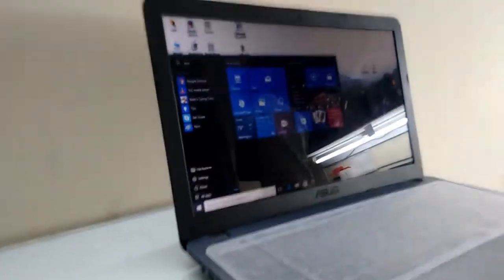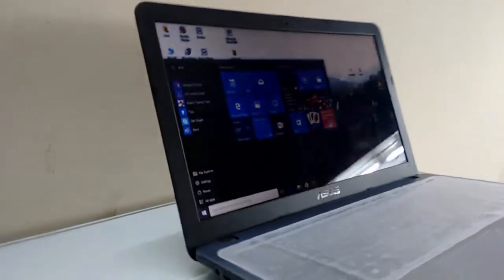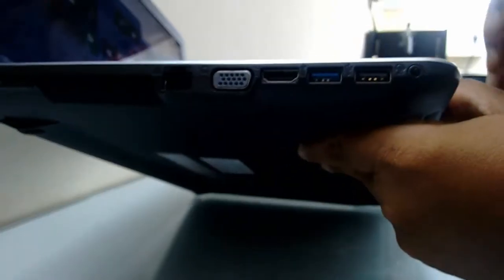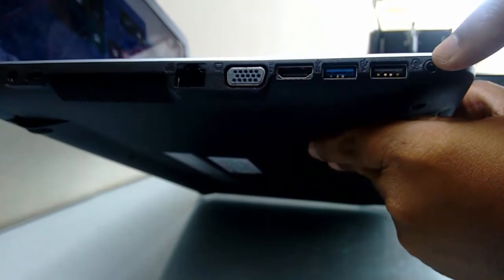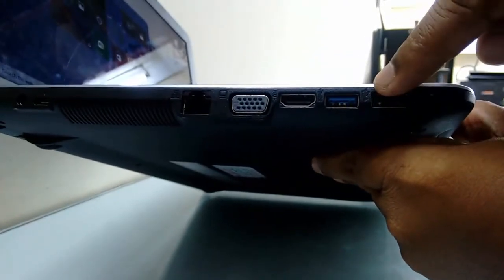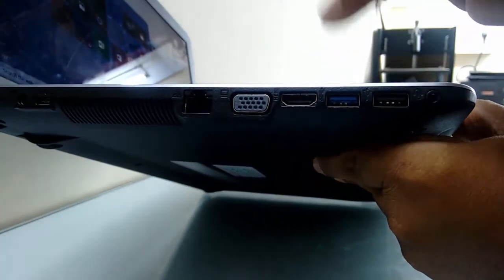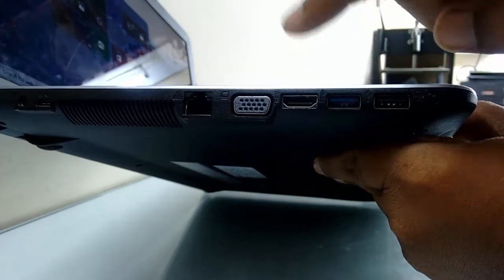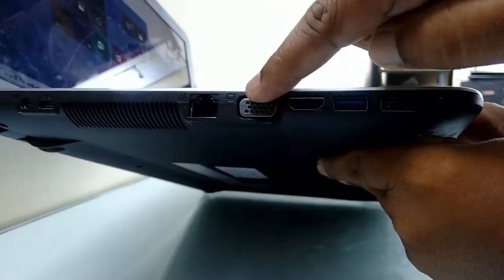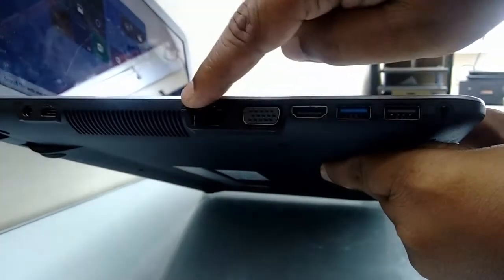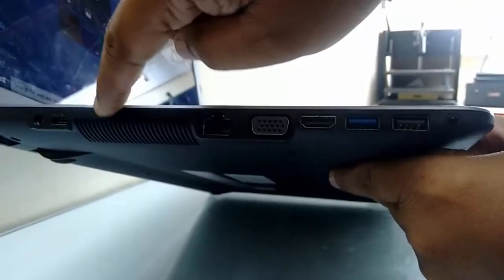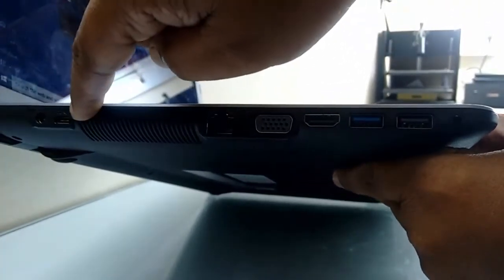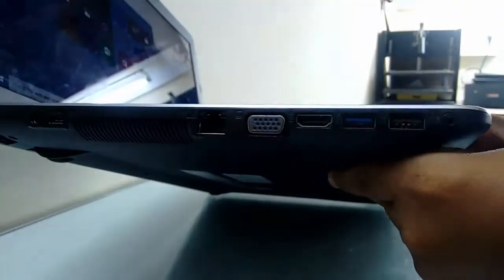On the left side, there is a combo mic and audio jack, one USB 2.0, one USB 3.0, HDMI port, VGA port, LAN port, air vent, and then Type-C port and power.